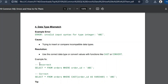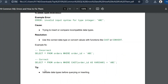The incorrect query is 'SELECT * FROM orders WHERE order_id = ''abc''.' Since order_id is defined as an integer, this produces the 'invalid input syntax for type integer' error. The fix is to use the CAST function to convert order_id to a VARCHAR column so the comparison works correctly. The tip is to validate data types before querying or inserting data into a table.